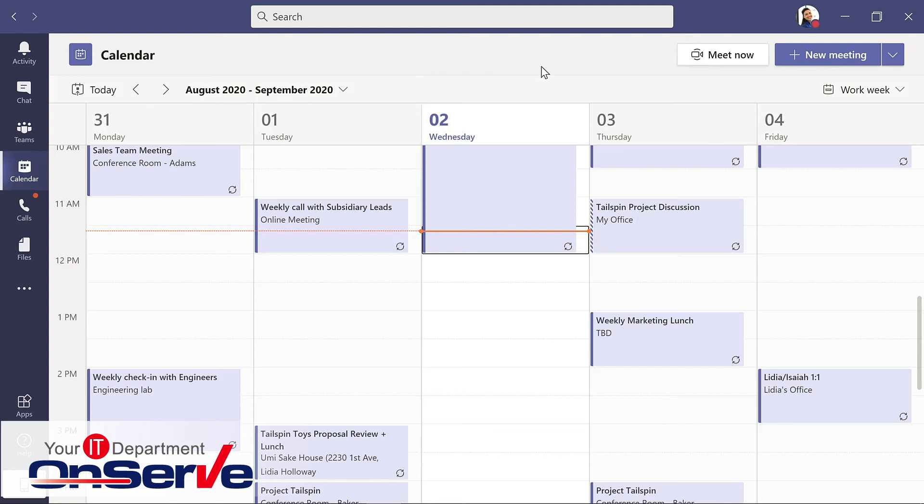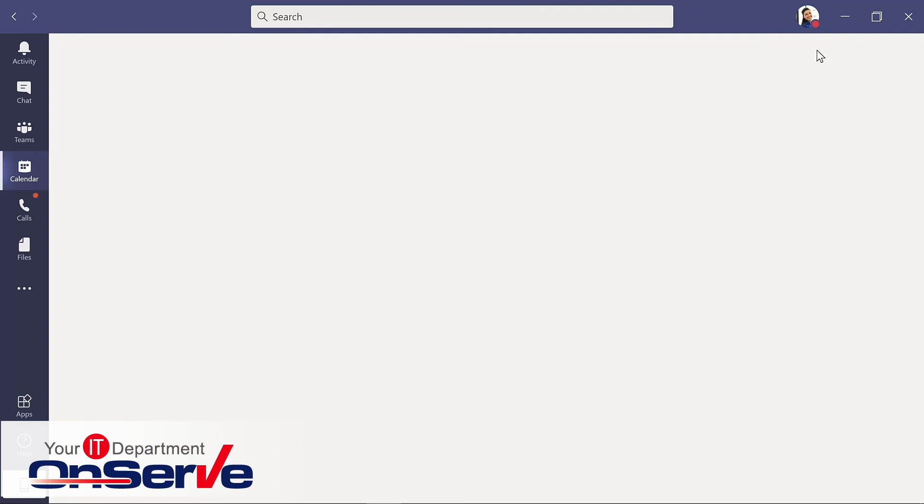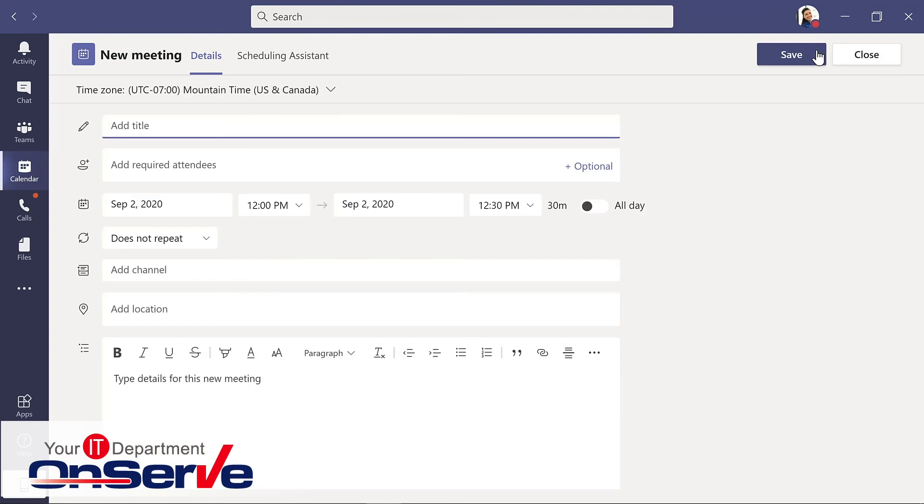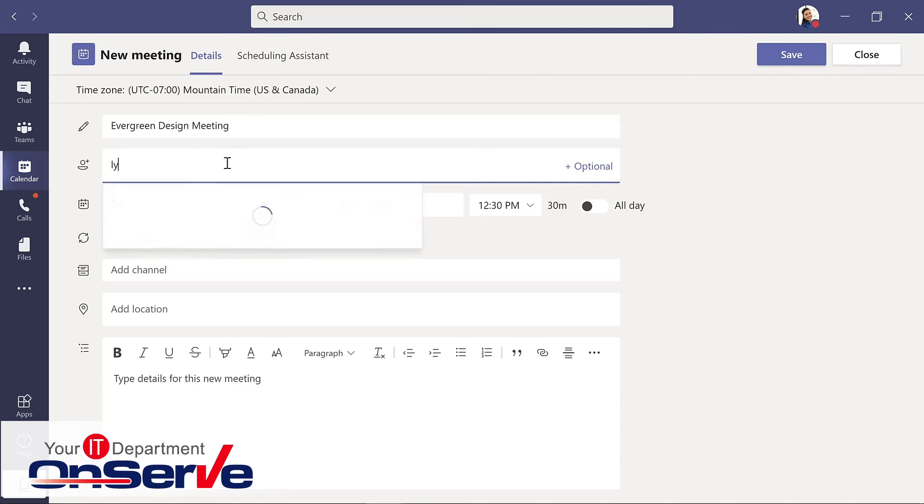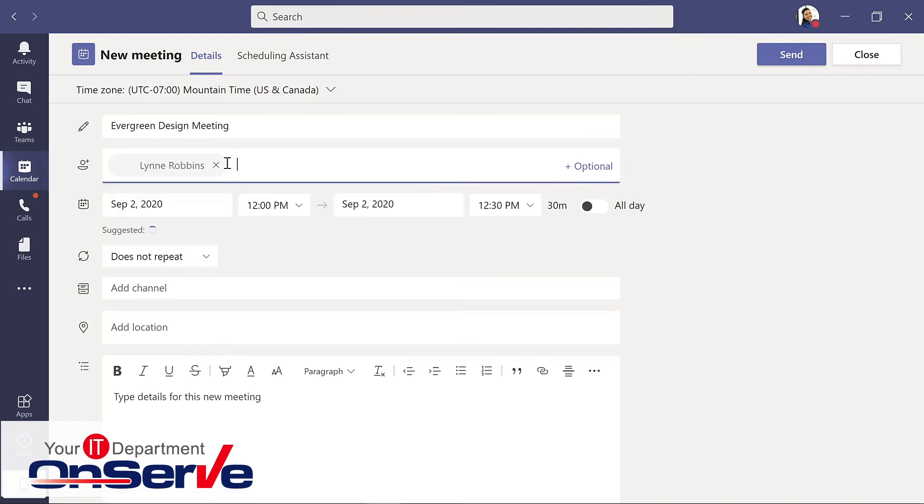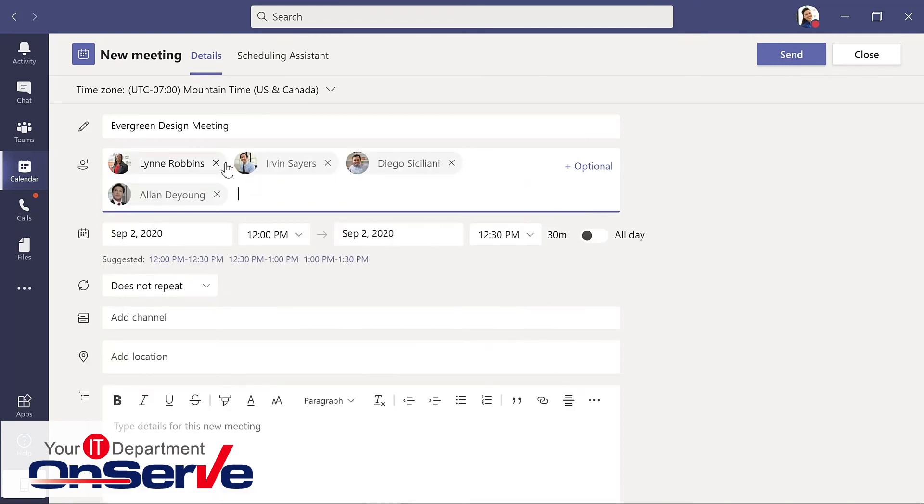So if I want to schedule a new meeting, I'll simply choose that option here. I'll add a few people to this meeting. You could also invite other people who are outside the organization. So the meeting doesn't require that they have teams as they access the meeting through their browser.